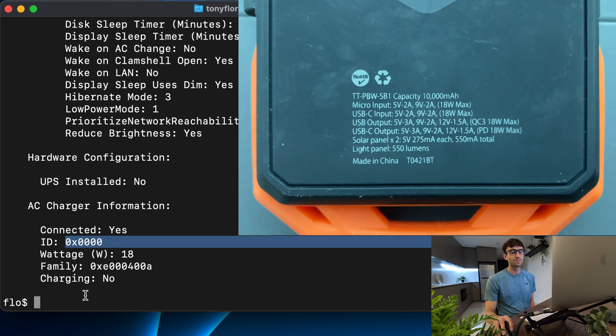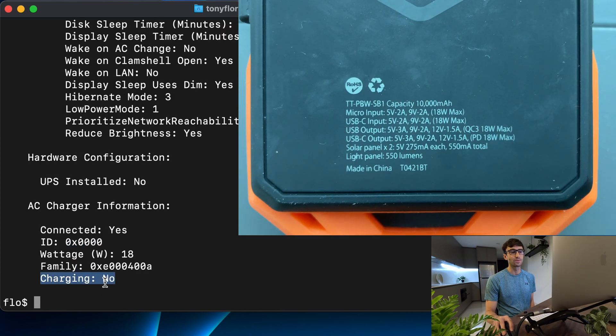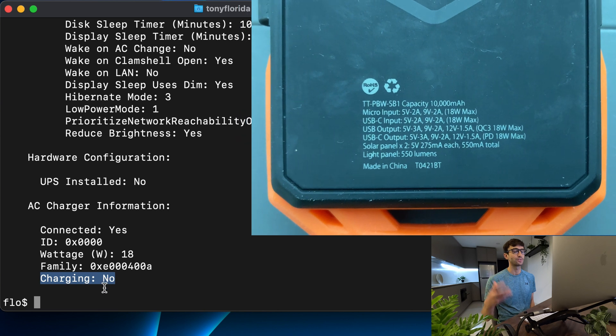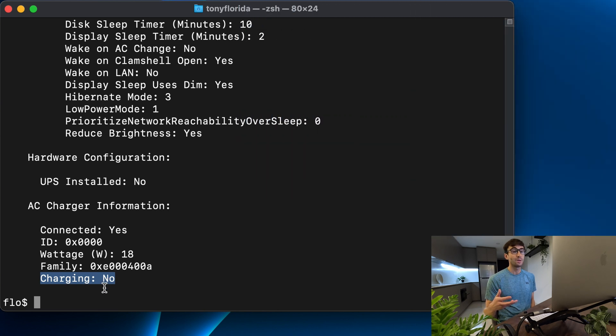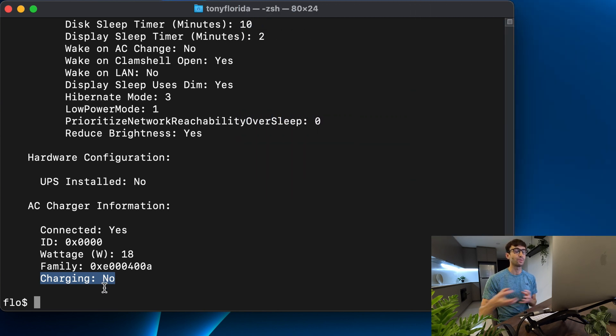It is connected. Sometimes that'll switch over to yes after a certain amount of time but in this case maybe it's just not getting enough wattage from the pack.